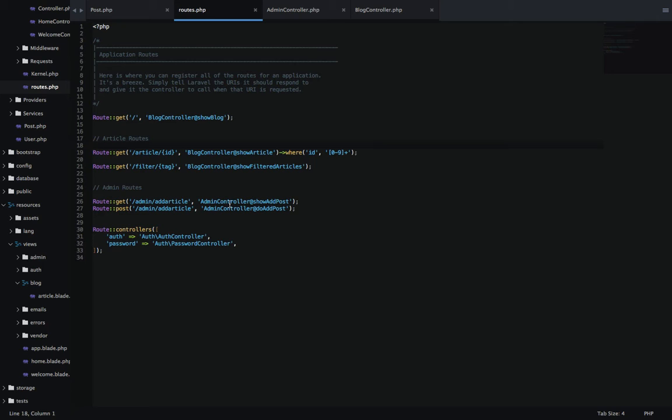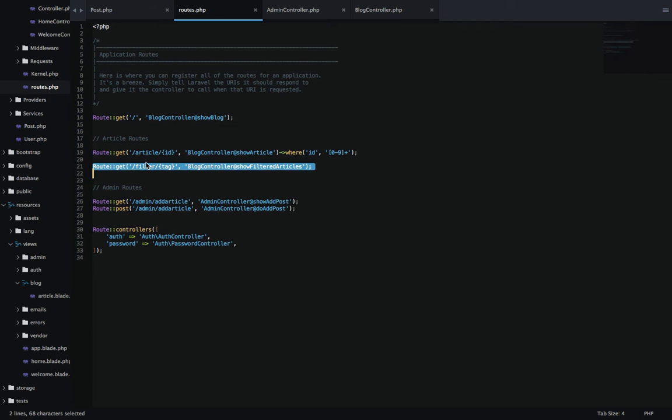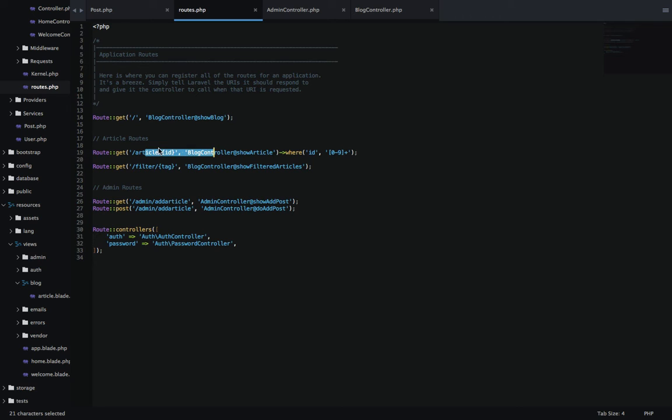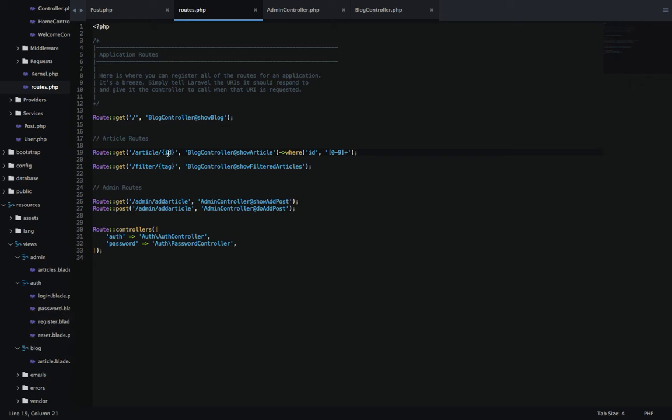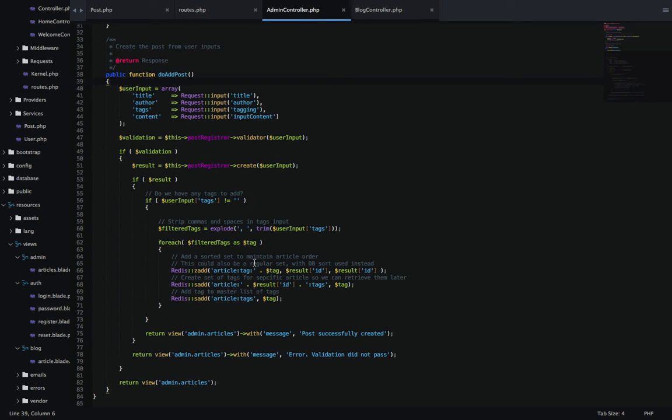Let's go ahead and get started. I want to start with the routes.php as I usually do. I already have two routes for admin controller, which will allow us to create posts and add them to the database. Then I have this route which lets us look at an individual article by passing in an ID.